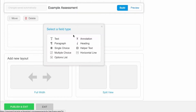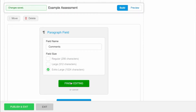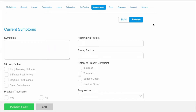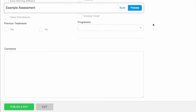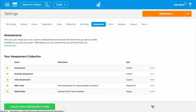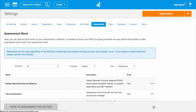These forms are created within WriteUp using the form builder, allowing you to create your own custom forms using different fields. You can preview your completed form before publishing it for use. You can also use the pre-built responsive forms within the assessment store.